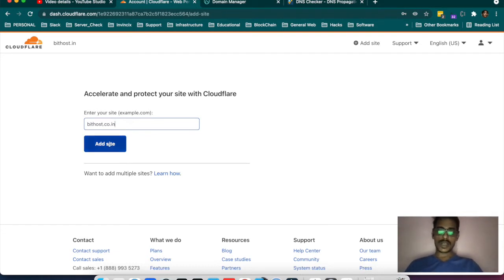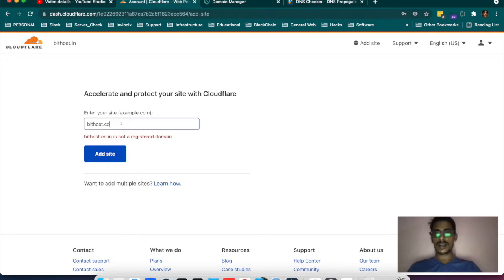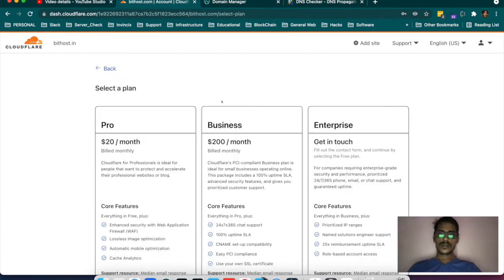Suppose you have taken a domain from any registrar and you want to manage your DNS from Cloudflare — you have to add your domain here. If it is not a registered domain, it will give you an error saying this is not a registered domain. So I will go for the .co domain, because .in is already added there.